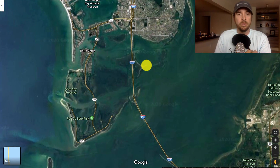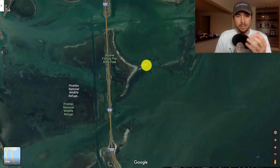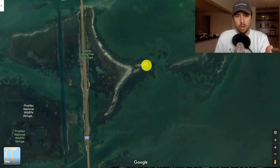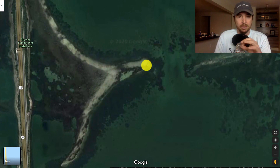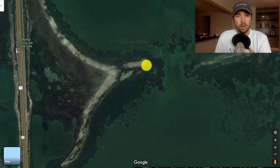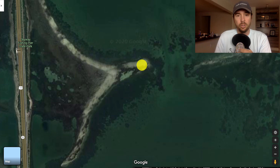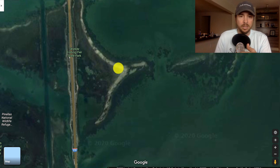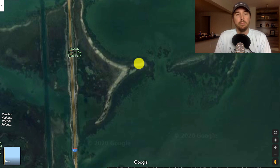Especially if you're in an area with at least moderately clear water, you can even see underwater — you can see the underwater grass, underwater bars, and the depth changes.